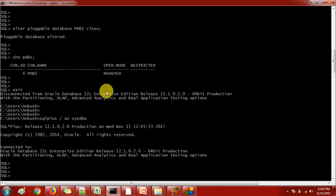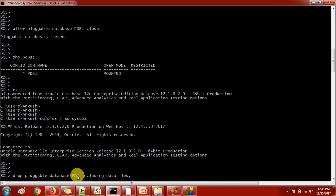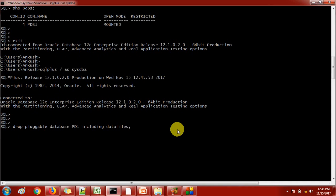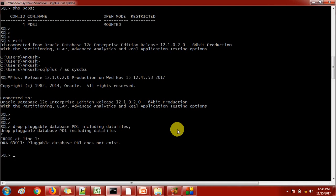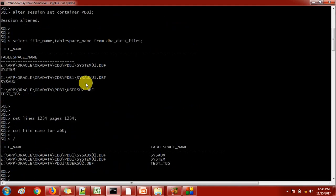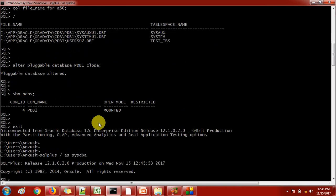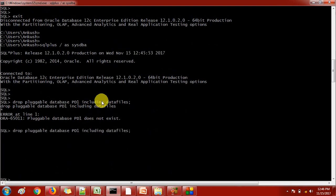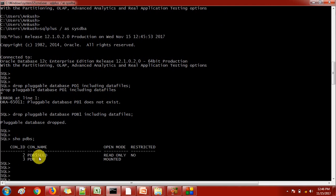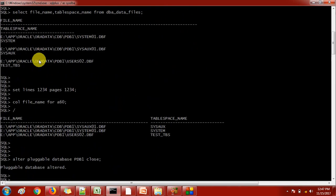Let's connect to the root container and from there drop the PDB1 pluggable database. The command is: DROP PLUGGABLE DATABASE PDB1 INCLUDING DATA FILES. We got the message saying the pluggable database was dropped successfully.